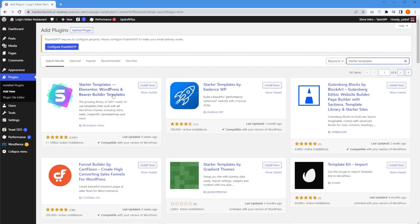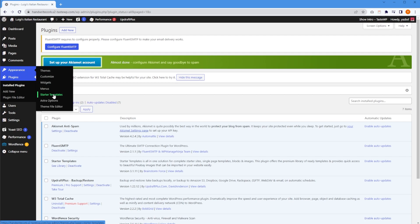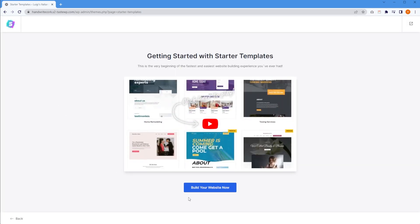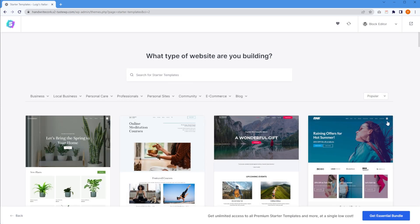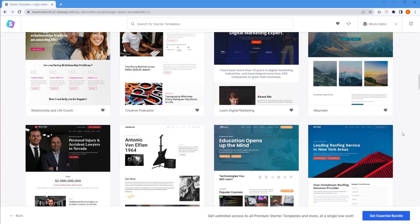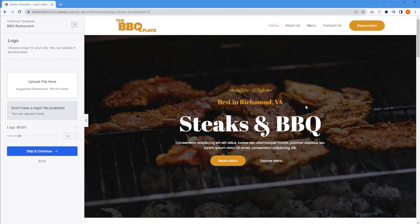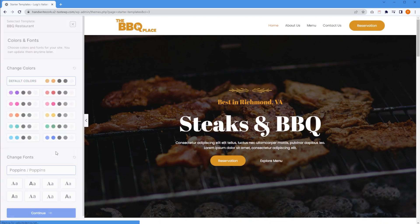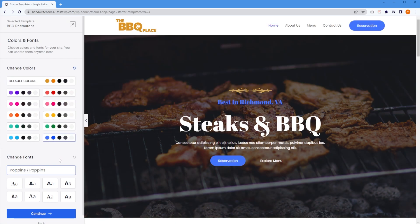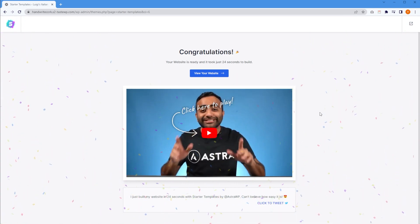The plugin we're going to look for is called Starter Templates. I'm going to go ahead and install and activate it. Now that Starter Templates has been installed, we can go into Appearance on the left-hand side and click on Starter Templates. Press the button "Build Your Website Now." Here you can select one of three different page builders — for this tutorial let's go with Block Editor, but you can also choose Elementor or Beaver Builder. Clicking Block Editor shows a library of amazing templates to choose from. For Luigi's restaurant, we can go with this barbecue restaurant template. Clicking on it shows a preview — it's professionally designed and very responsive. You can upload your logo and choose different color schemes and fonts to customize it. I'm going to press Continue to start loading up the template — and there we go, our template has now been loaded up.